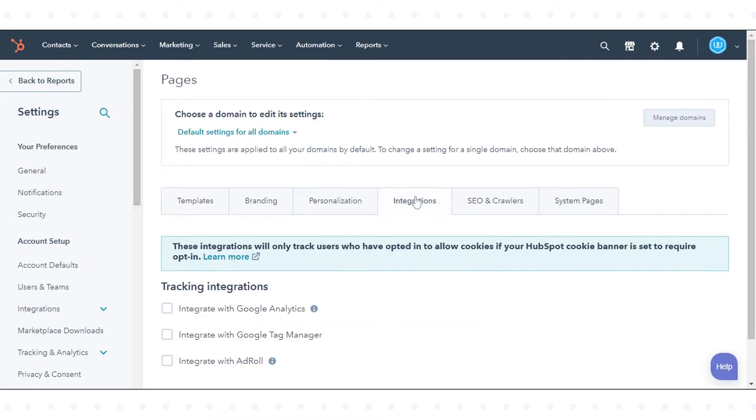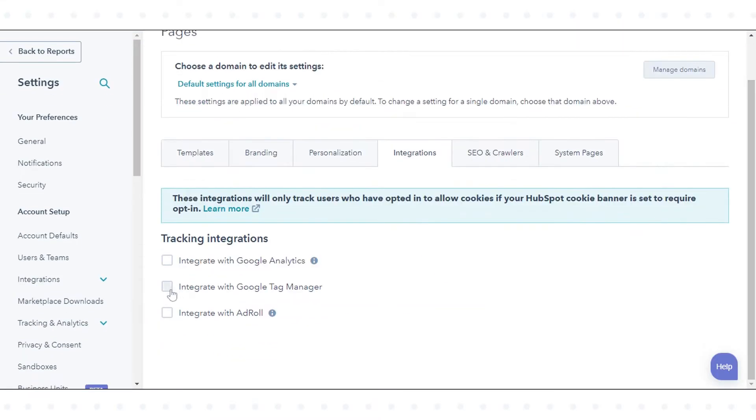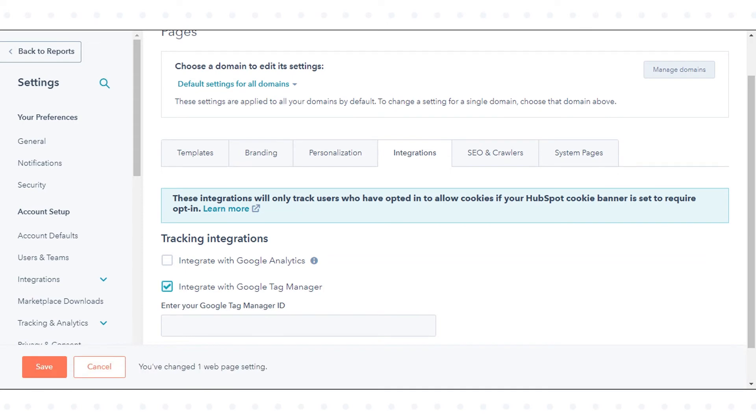Click the integrations tab. Select the integrate with Google Tag Manager checkbox. Enter your Google Tag Manager ID in the text field. Click save to apply your changes.